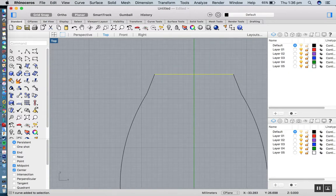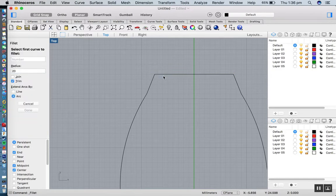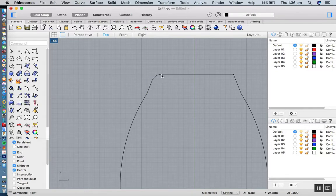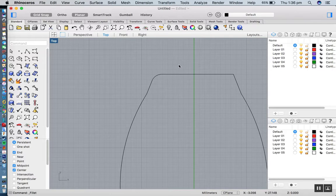I'm going to go to fillet curves, and I'll go with a radius of two. Then you basically just select there and there. That looks okay. And I'll do the same on the other side.